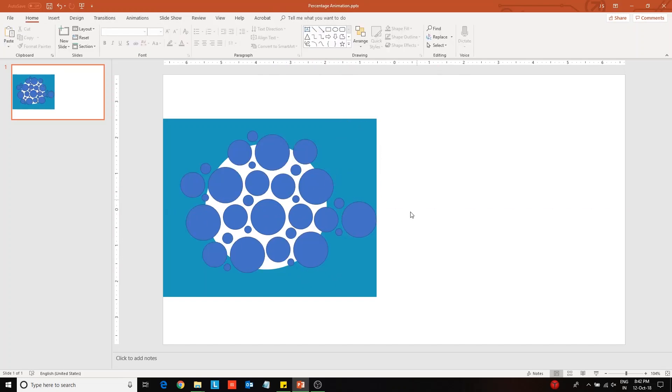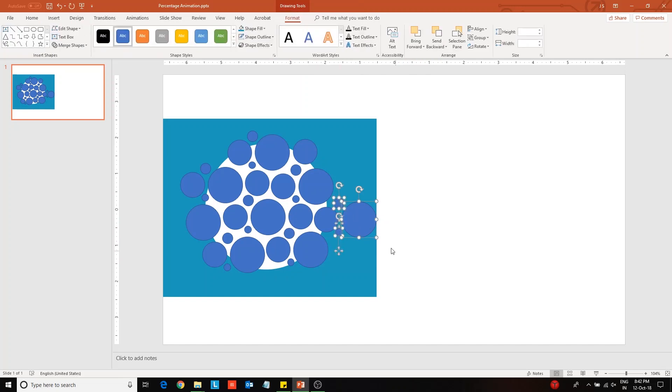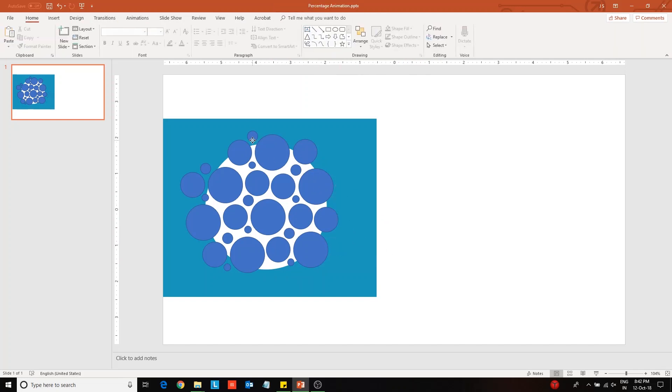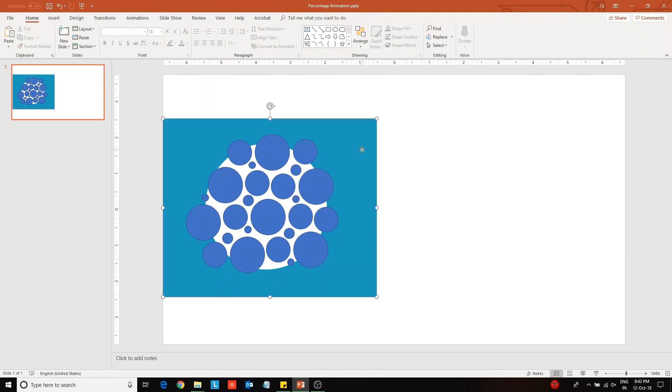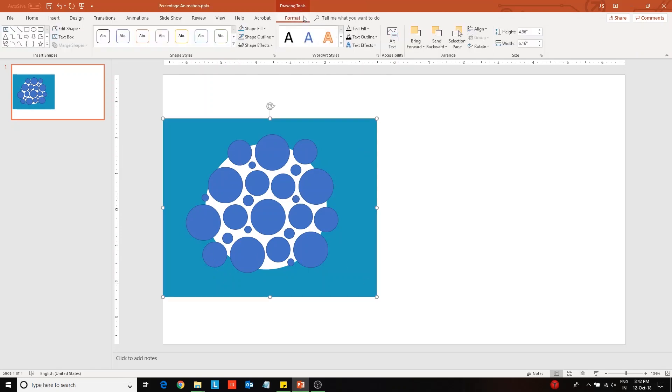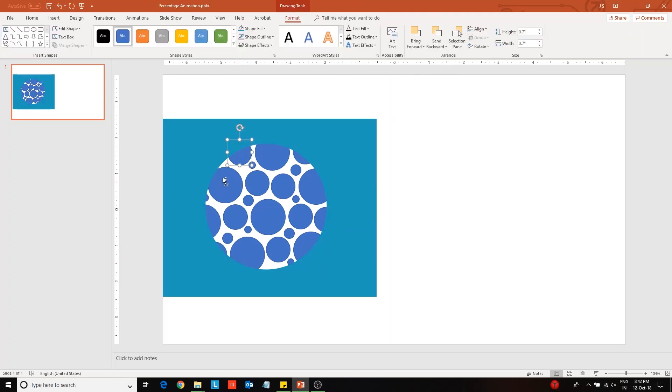Remove the redundant circles which are outside the boundary. Now select the combined shape and bring it forward with respect to these circles. Then select the circles in the top half and change its fill color and outline.